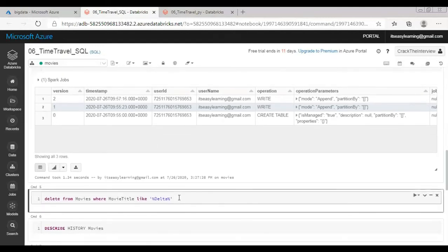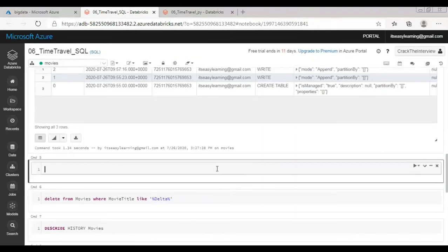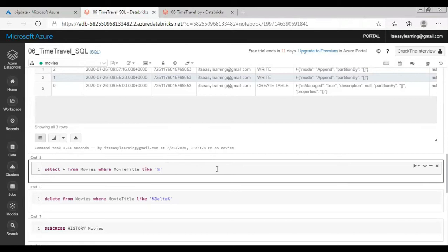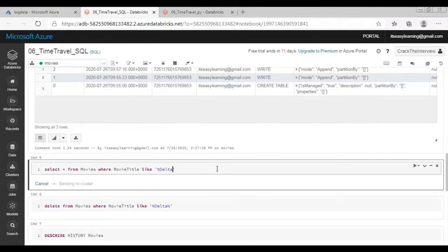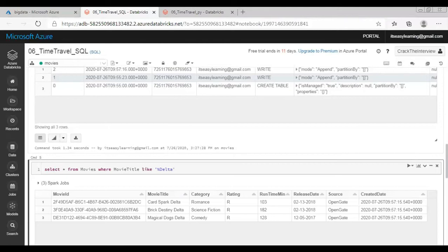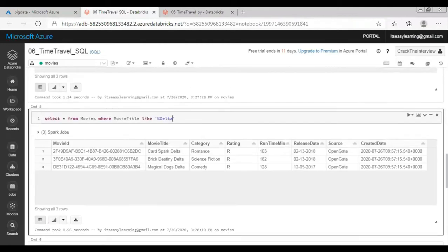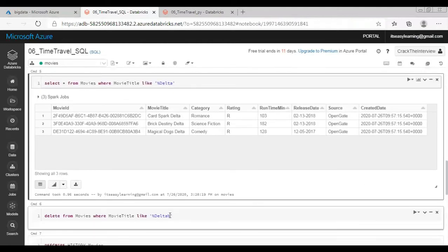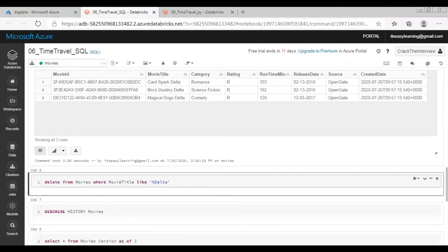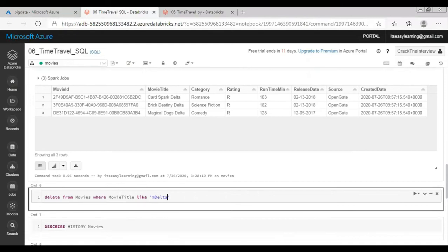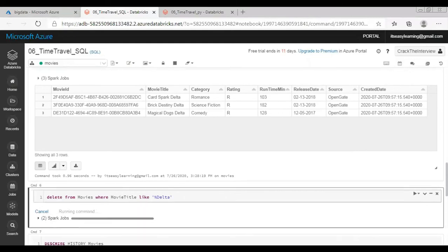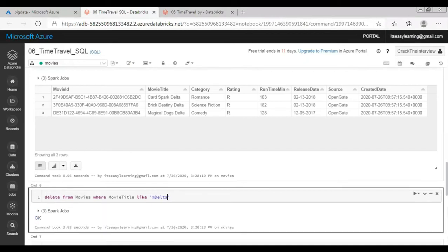Since that was a mistake, let us delete the data from movies table where movie title like delta. Before that let me show you how it looks like. Where movie title like delta - movie title has delta keyword. Let me delete this delta data and then we will later on recover this data and we will do merge instead of append.